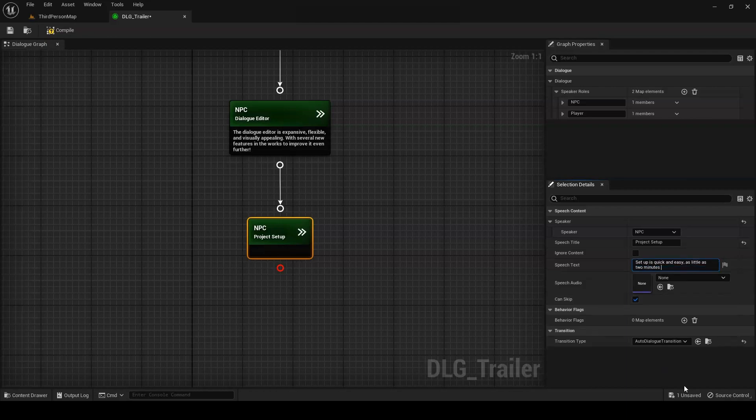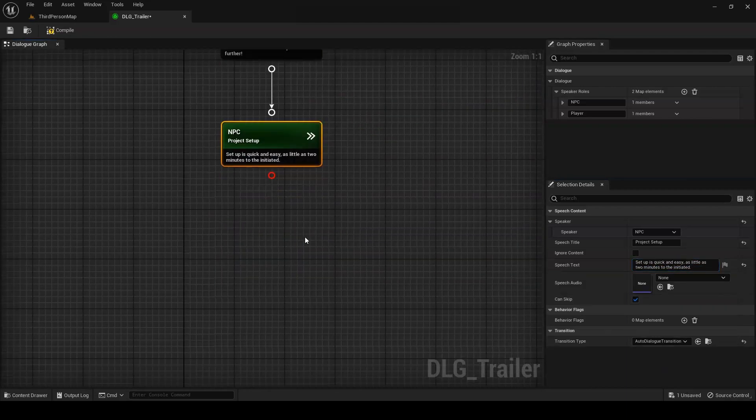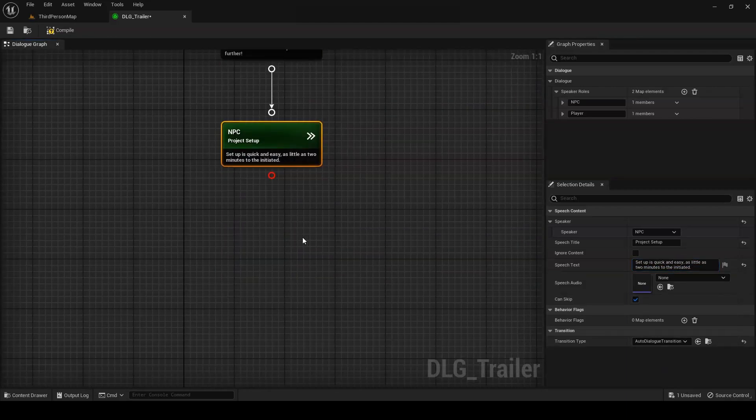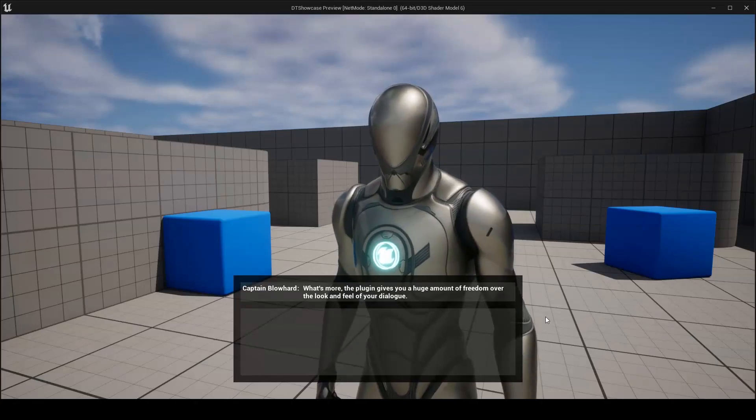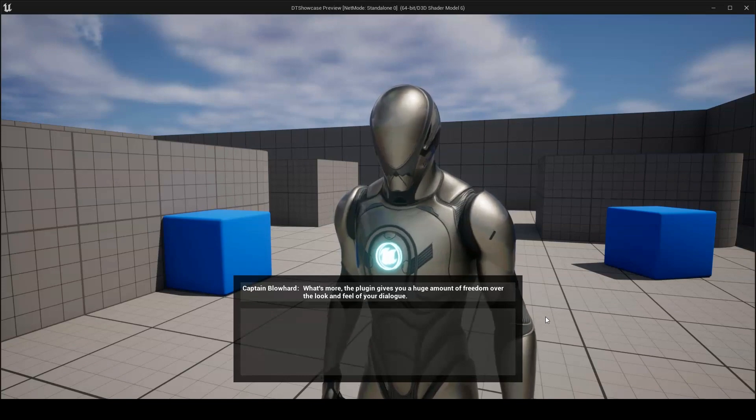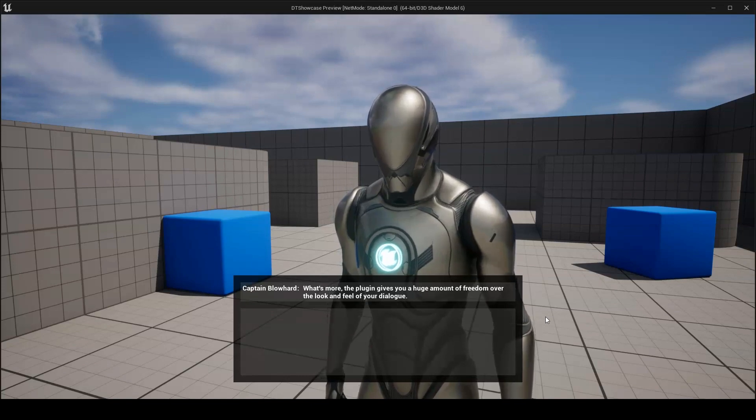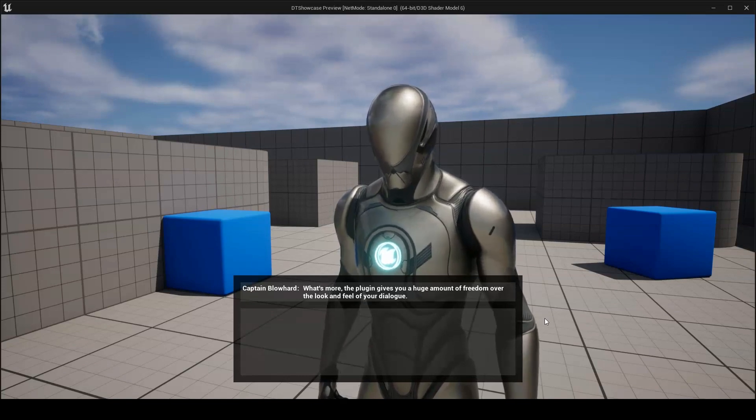Setup is quick and easy, as little as two minutes to the initiated. What's more, the plugin gives you a huge amount of freedom over the look and feel of your dialogue.